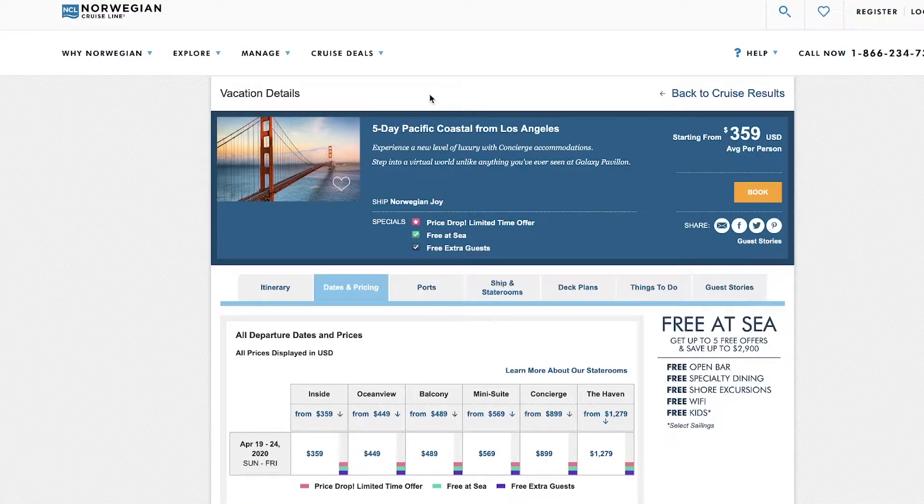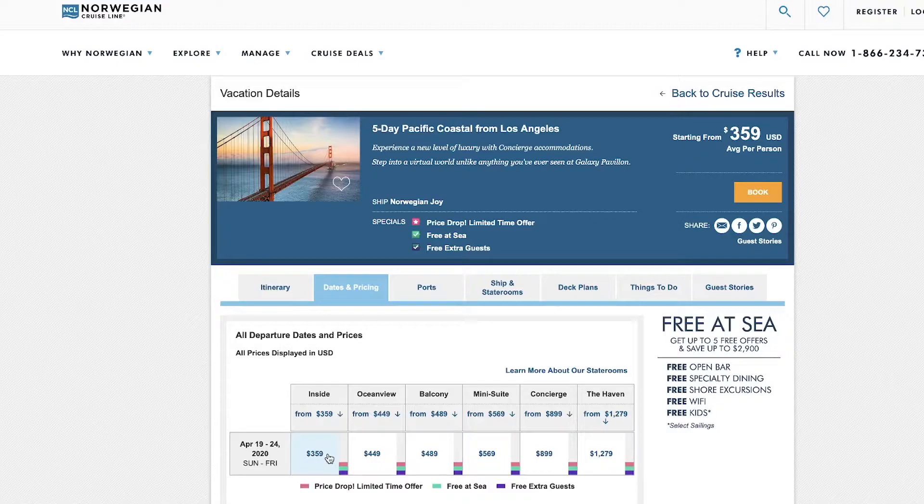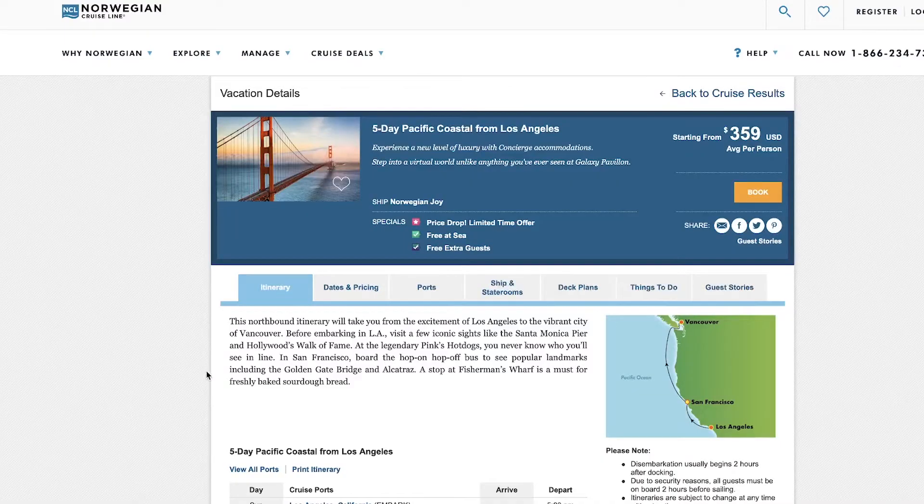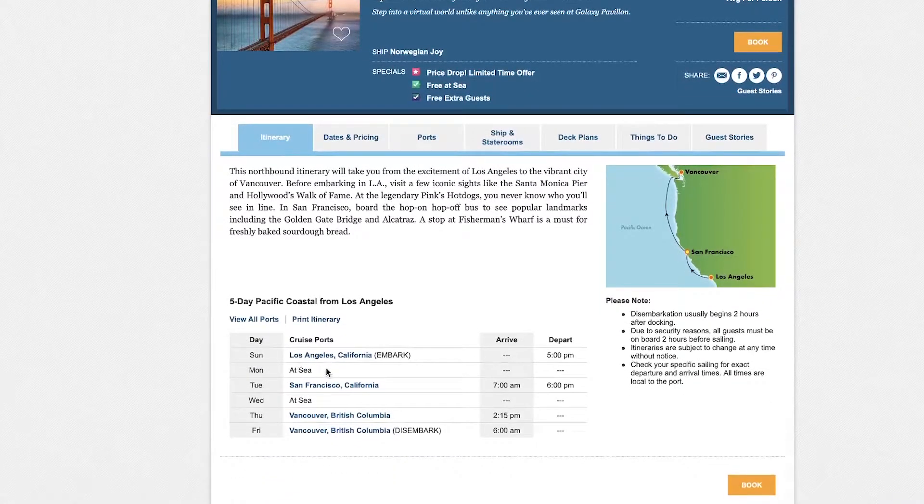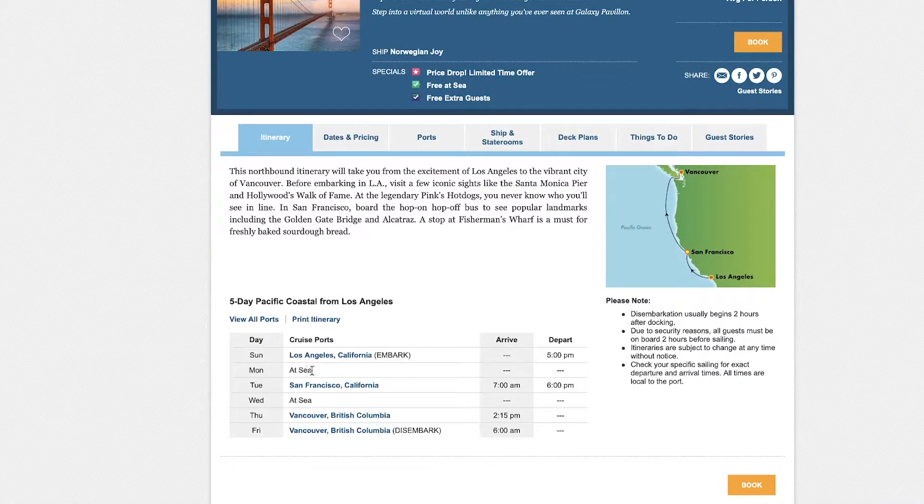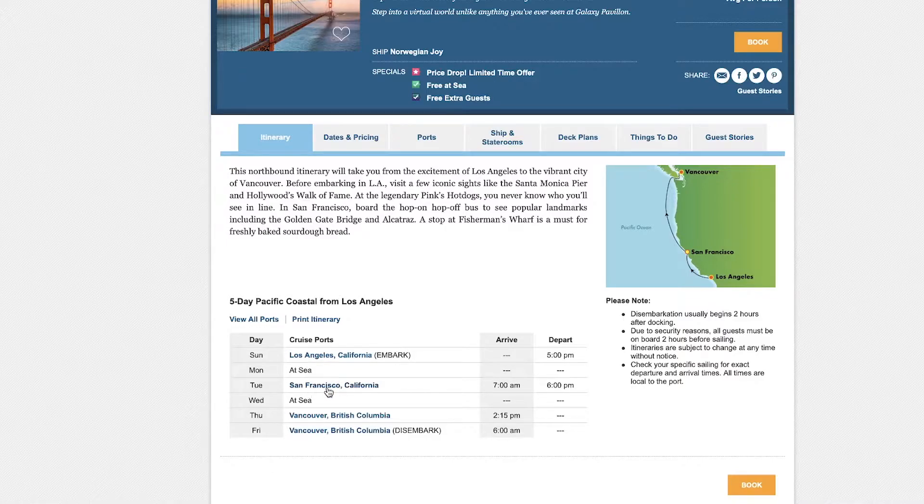So here's the cruise. There we see the price, $359. And it departs from Los Angeles. You're at sea on Monday. You get to stop in San Francisco, which is a cool city.